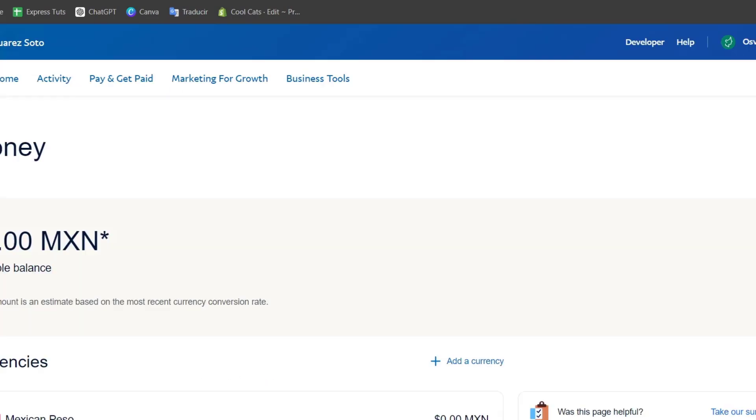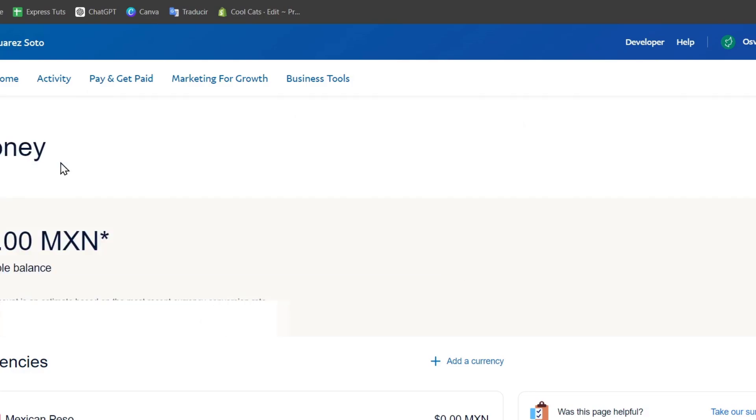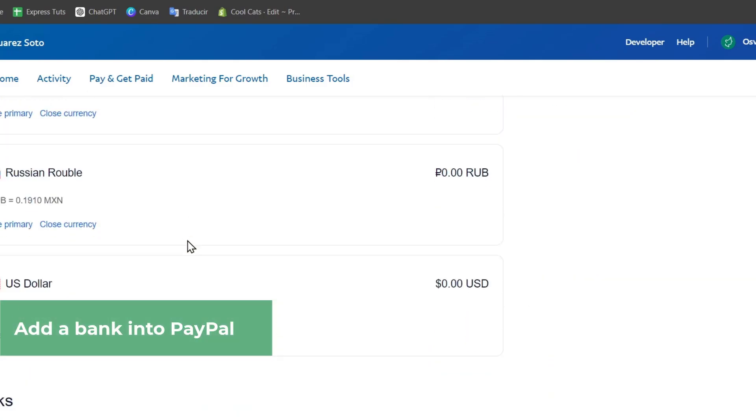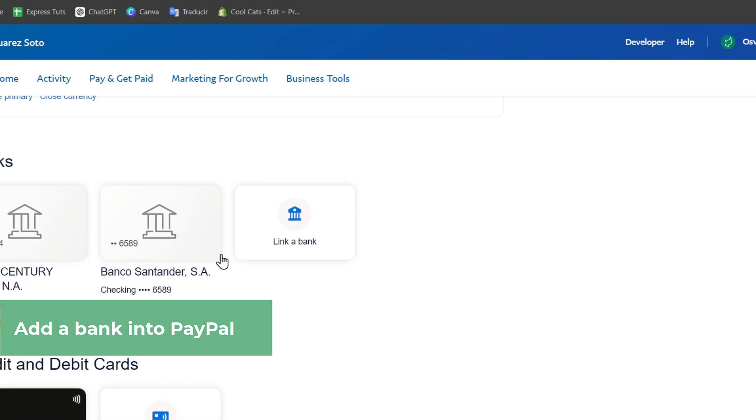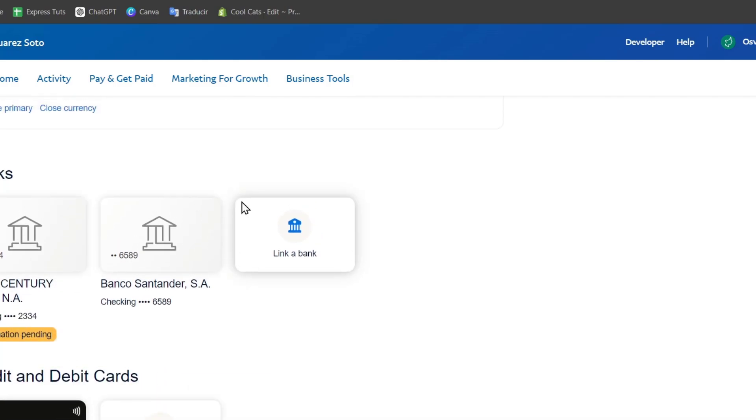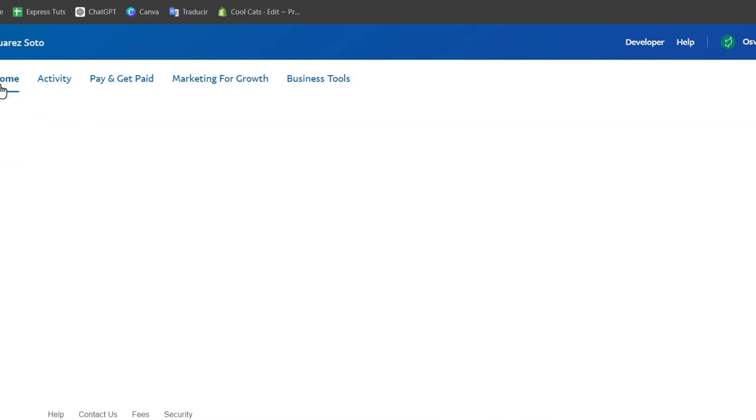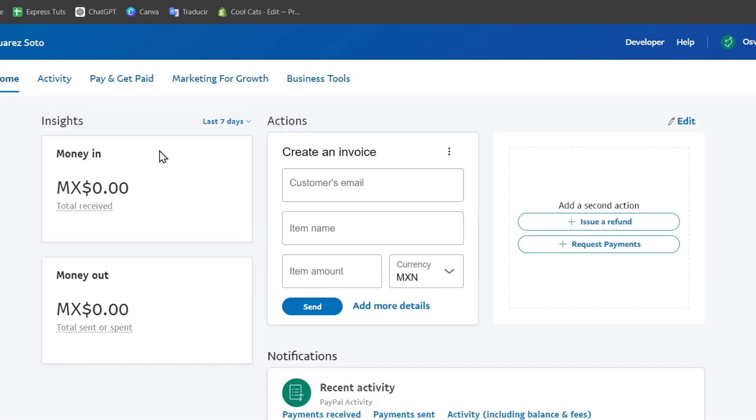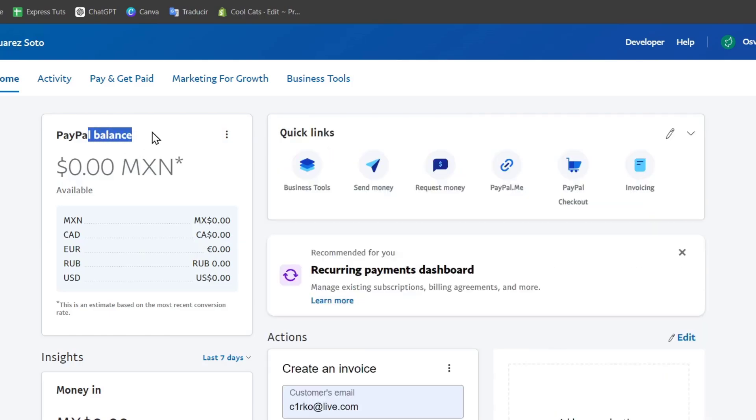To get started, go to Pay and Get Paid, then Banks and Cards. Add a banking account as I just showed you. Once you've added and verified your banking account, go to your home section and check your PayPal balance.